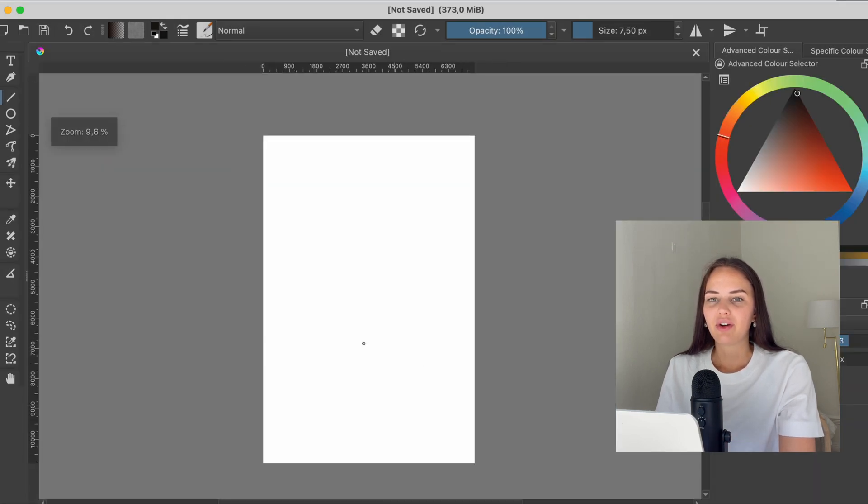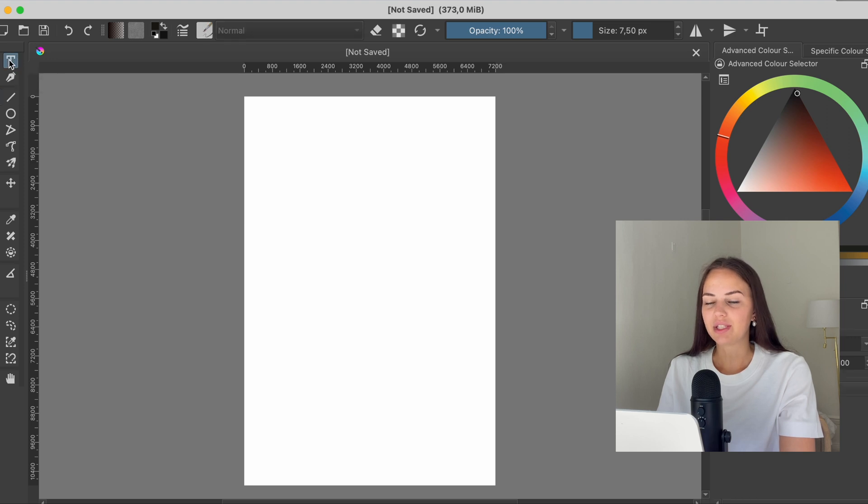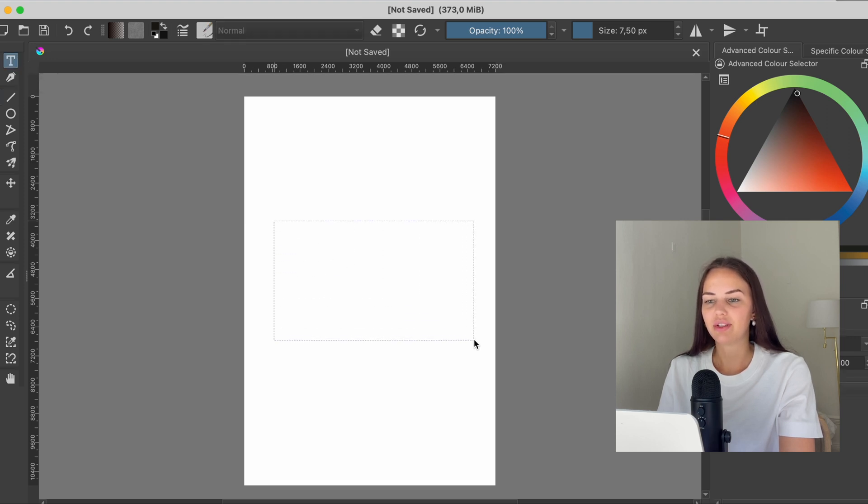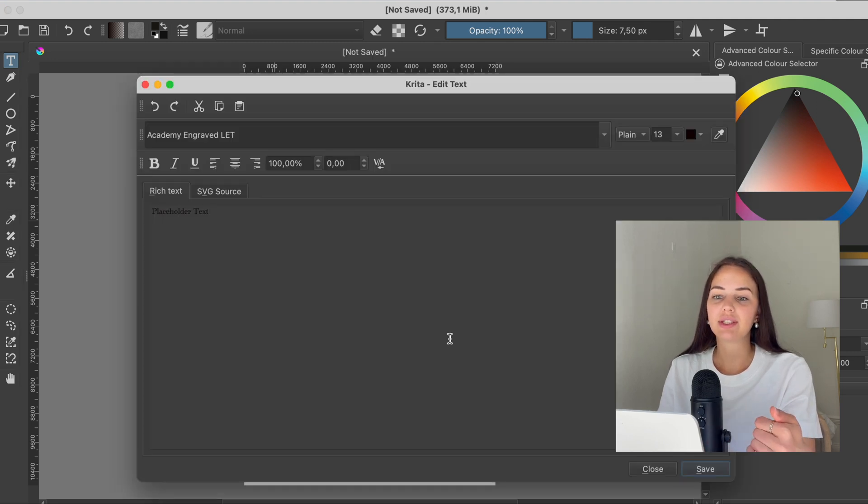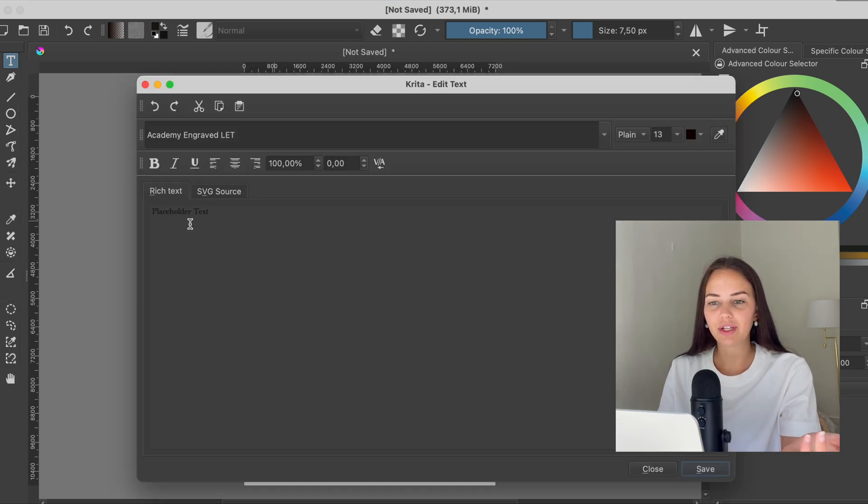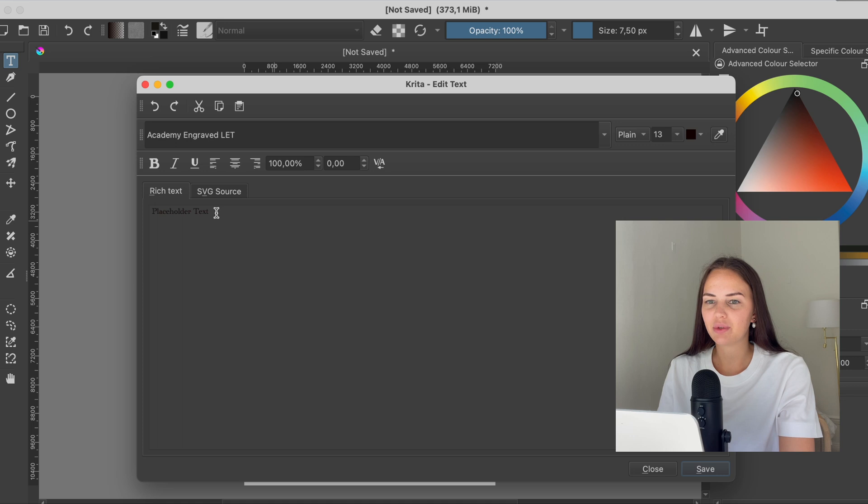So now we have our document. We're going to press on the T, which is the text tool. I'm going to drag out and release. And now a new window pops up, which is the text window where you can write your own text. And I'm going to find the font here.